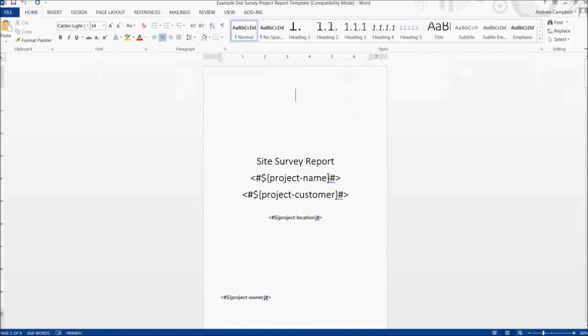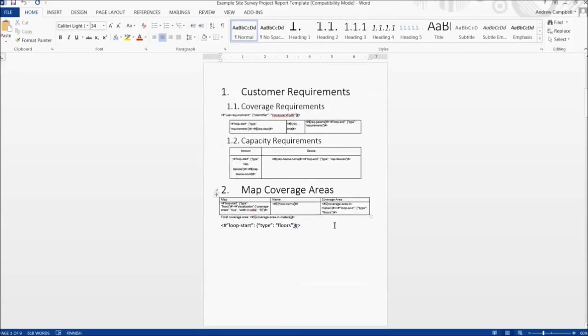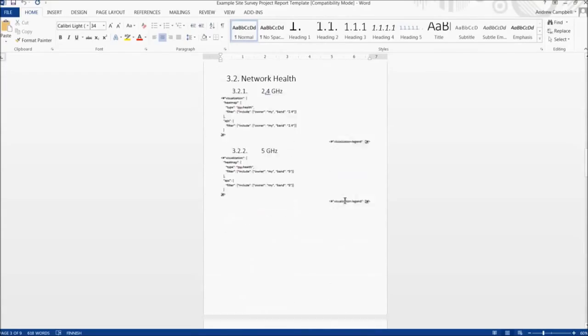Now let's take a look at the template itself to see what is done behind the scenes. Here you can see some of the coding that was performed.